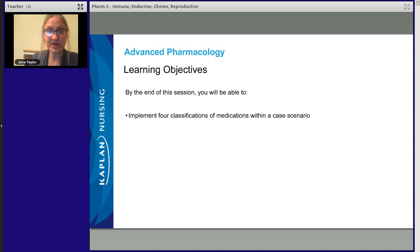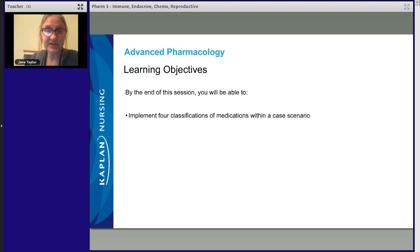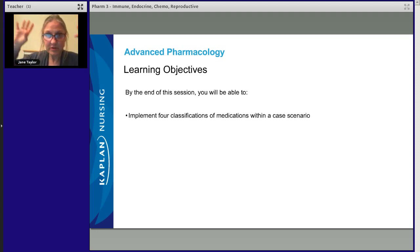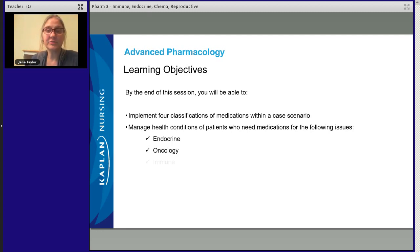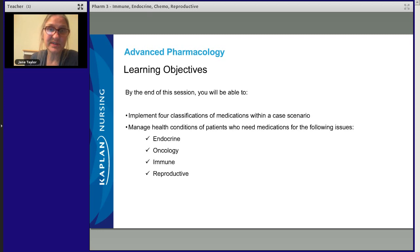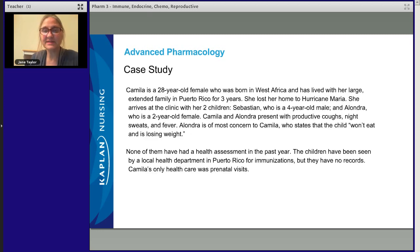By the end of this session, our objective is that you're able to implement four classifications of medications within a case scenario. You're going to be able to pull that information from your pharmacology knowledge and apply it appropriately. We'll manage the health conditions of patients who need medications for endocrine problems, oncology problems, immune problems, and reproductive problems. That's pretty big — let's get started.